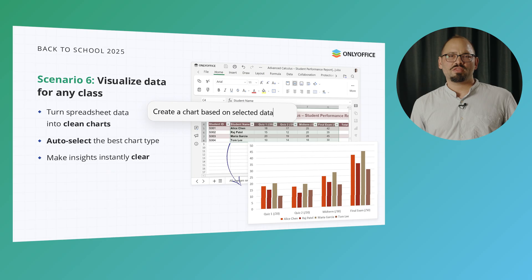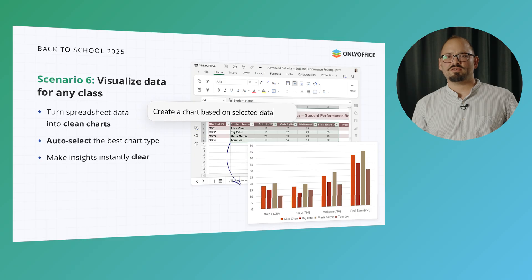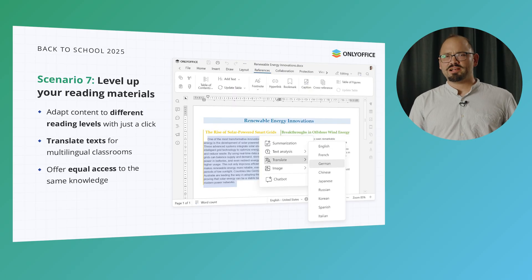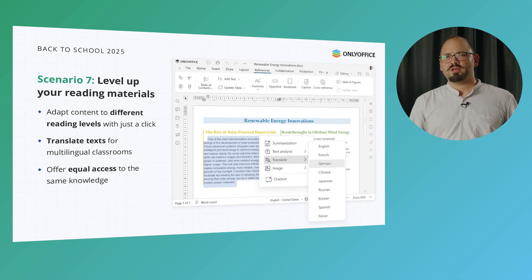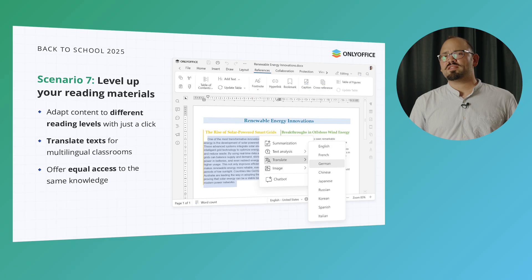Whether it's economics, math, or science, raw data alone isn't very inspiring. AI can take a selected range in your spreadsheet and turn it into a chart that's clean, accurate, and visually appealing, so students get the insight immediately. In many classrooms, students' reading skills are at very different levels — some may grasp complex texts quickly while others struggle, which gets even more complicated if the material isn't in their first language. To tackle that, you can rewrite the same content for different reading levels or translate it entirely using AI, so every student gets access to the same knowledge in a way they can fully grasp.